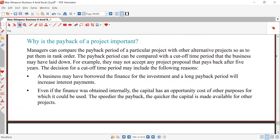Why is the payback period of a project important? The payback period is a financial metric that measures the time it takes for an investment to recover its initial cost through cash inflows. Now the question is: why is payback period important? The answer is quite simple.